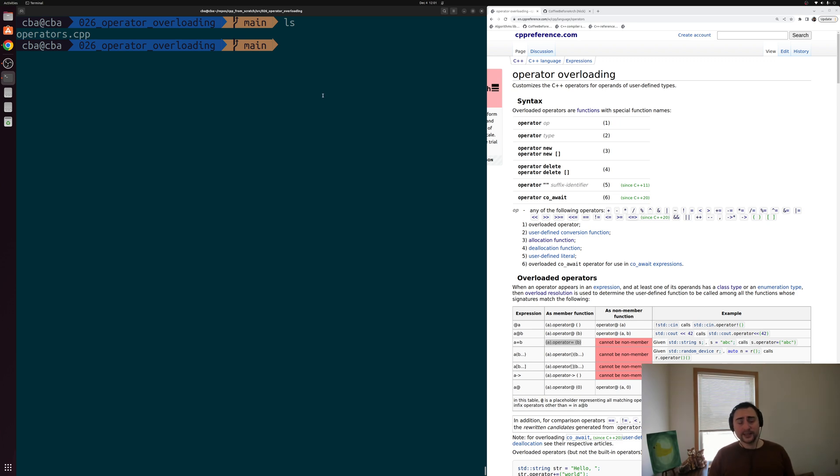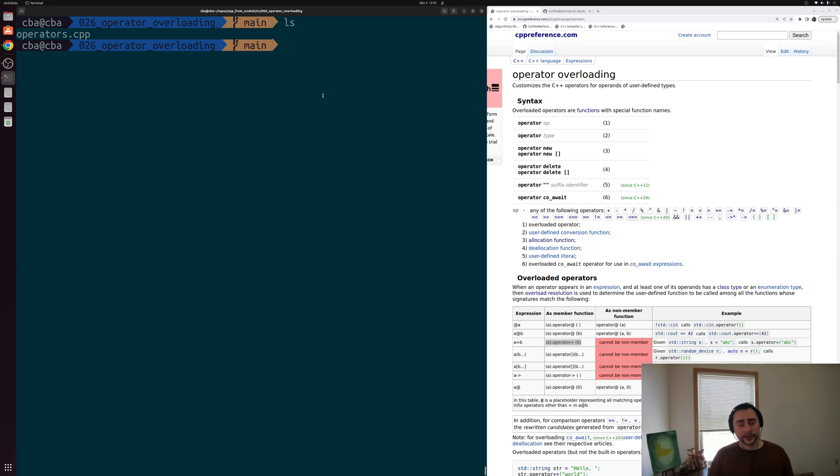Hey everyone, I'm Nick, and this is C++ from Scratch. In this episode of the series, we're going to be talking about operator overloading.